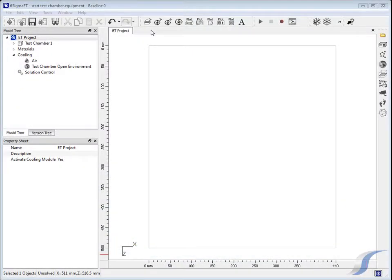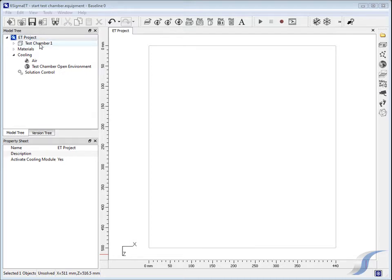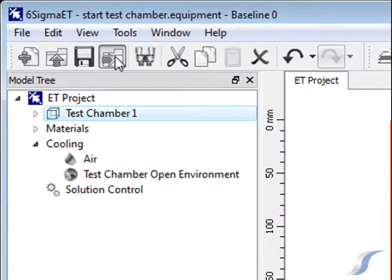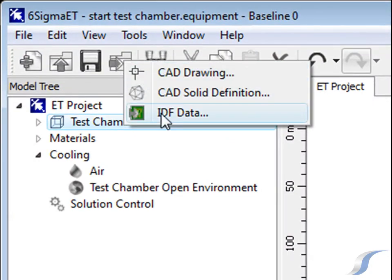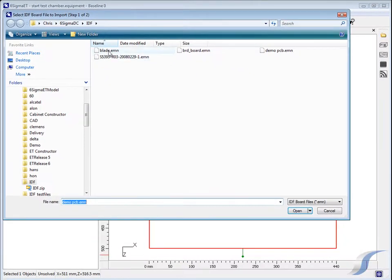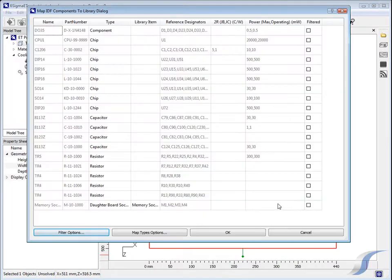In this example, the initial layout of PCB components has been done in an electronic design automation or EDA software package and exported as a pair of intermediate data format or IDF files. One contains the board outline and location of the components on the board, the other a description of the components.